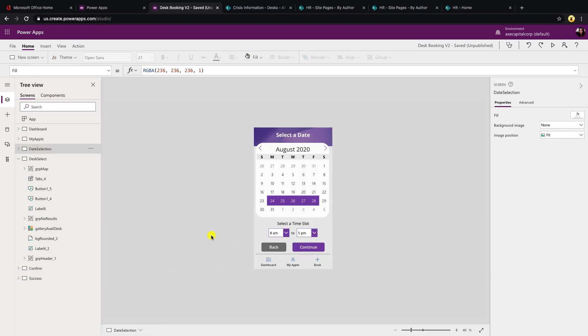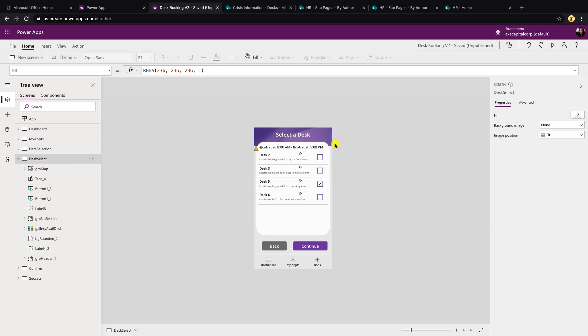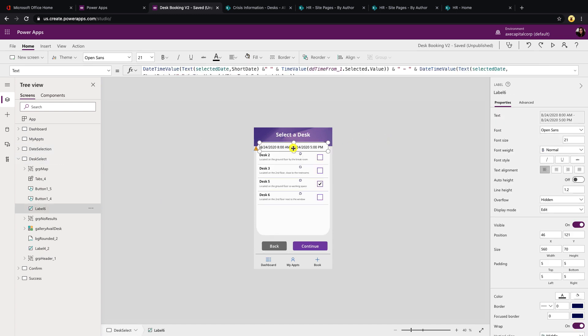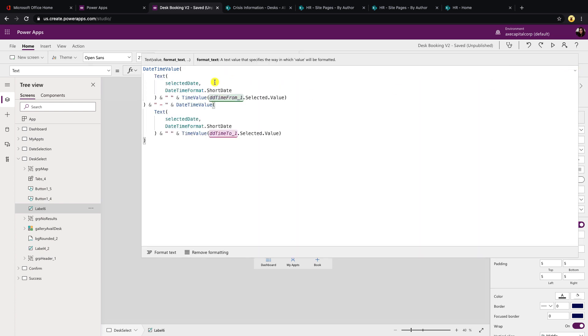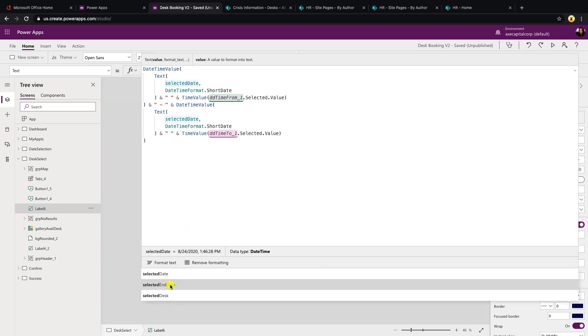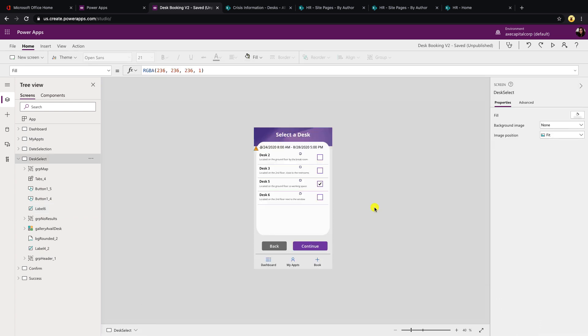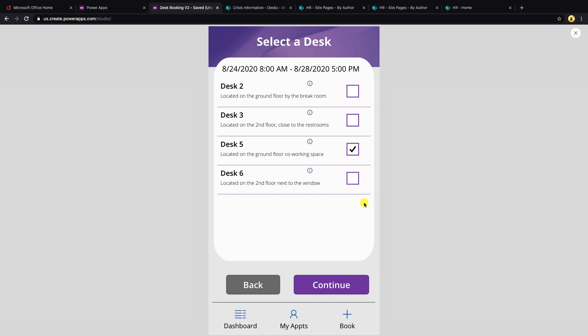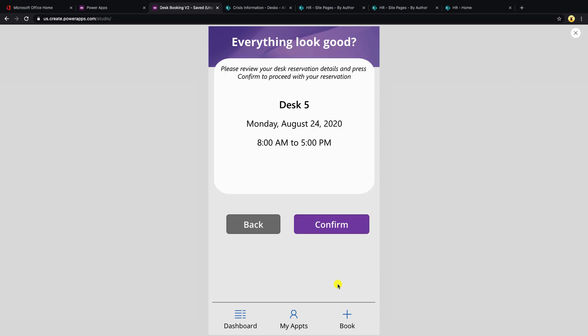Another thing that you'll need to change is on the desk select screen, we're showing the dates that you selected to find a desk in this label. So we'll want to update this. If we look at the labels and text property, we need to change this last part. So this is the from and the to, we need to change instead of pointing to selected date, we'll point that to selected end date so that then it will actually show the correct date range that you have selected. So if we continue walking through the process, we'll select this desk and continue.